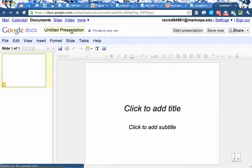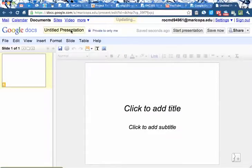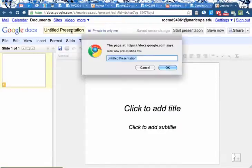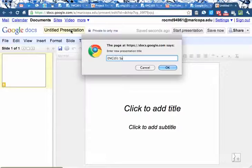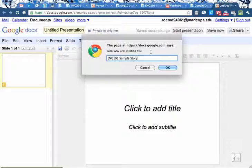To rename it, go up here in the left hand corner and click where it says Untitled Presentation and give it a new title. Give it something a little bit more descriptive than ENG 101 Project One. Try to give it a descriptive title.